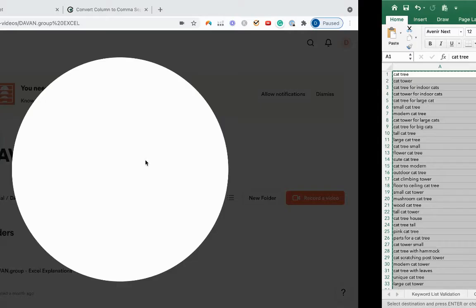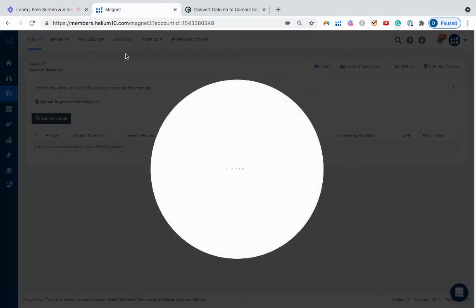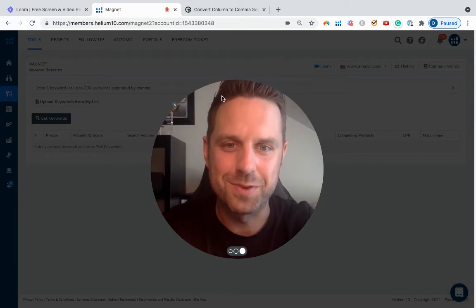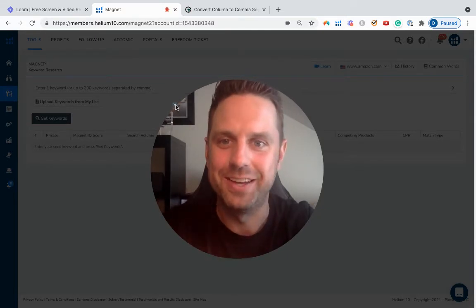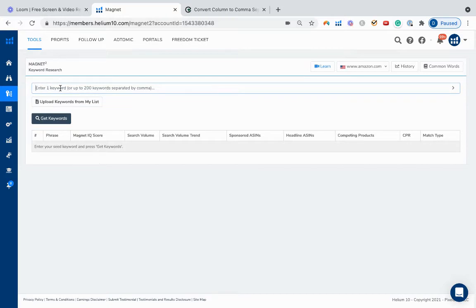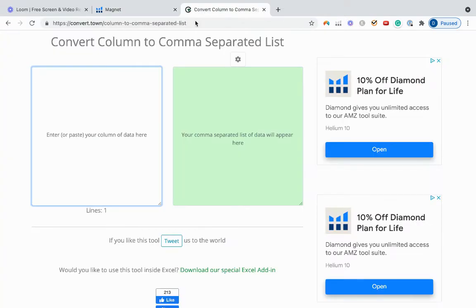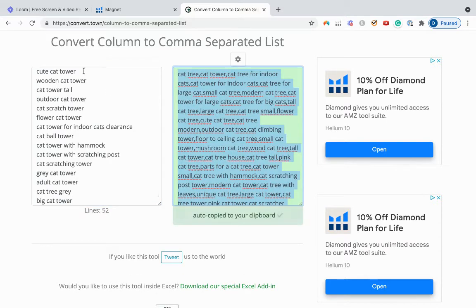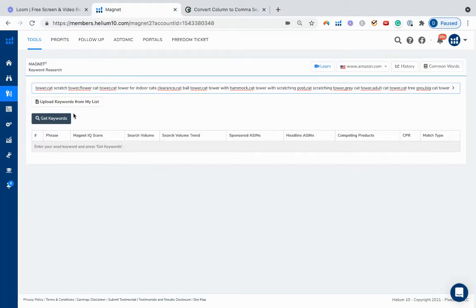Anytime you copy a list from Excel, you can't just paste it straight into Magnet — you'll need to separate them by commas. There's a nice free converter that converts columns to a comma-separated list; I'll share the link. Just paste your list in, it'll automatically separate them with commas and copy it to your clipboard. Then go to Magnet, paste, and click 'Get Keywords' — it will retrieve the search volume data for all those keywords.